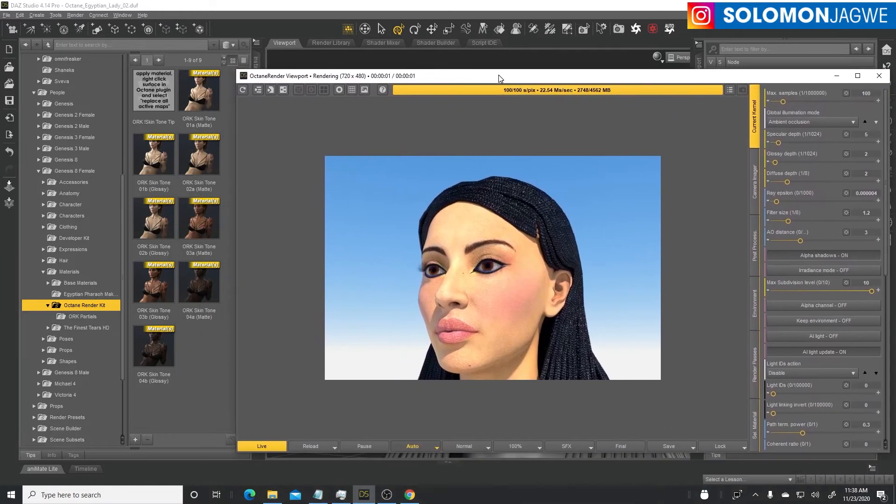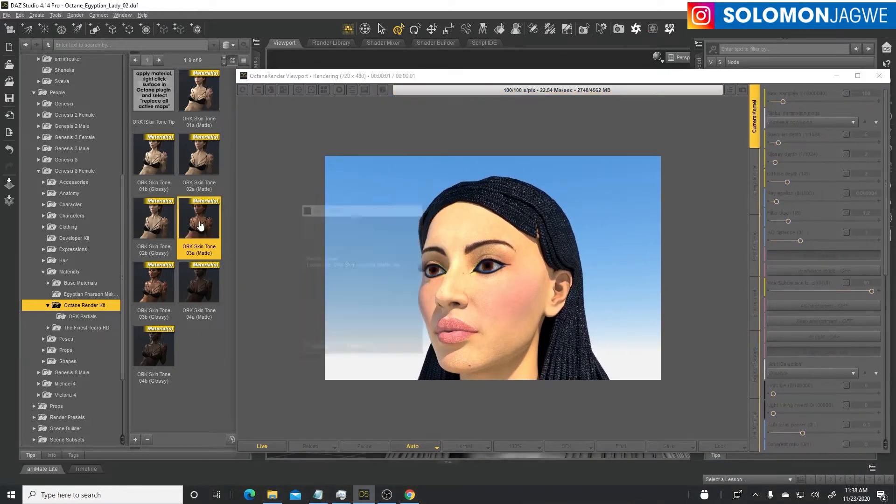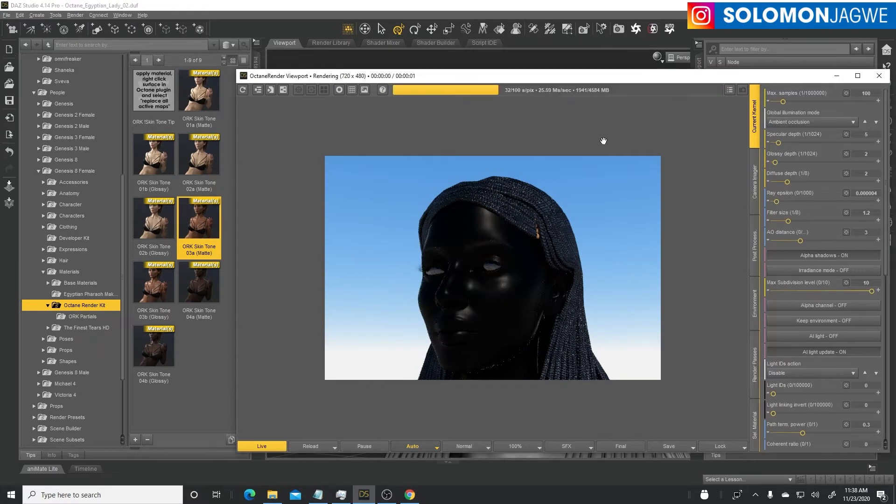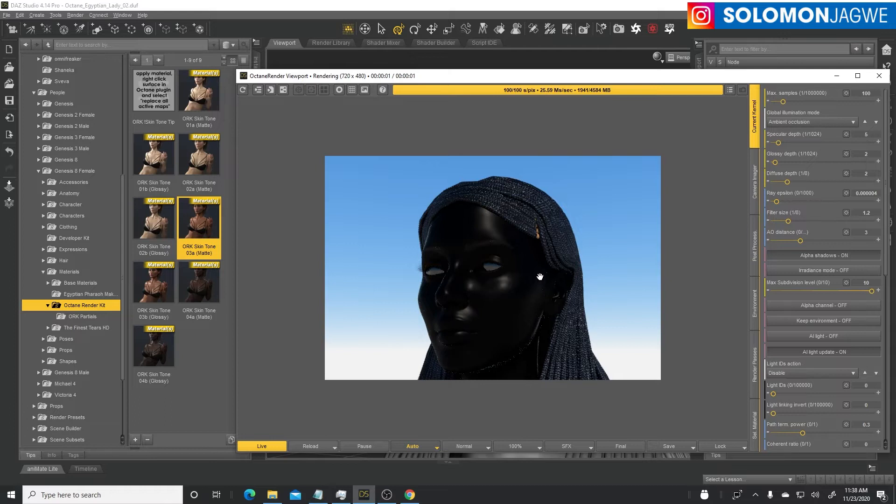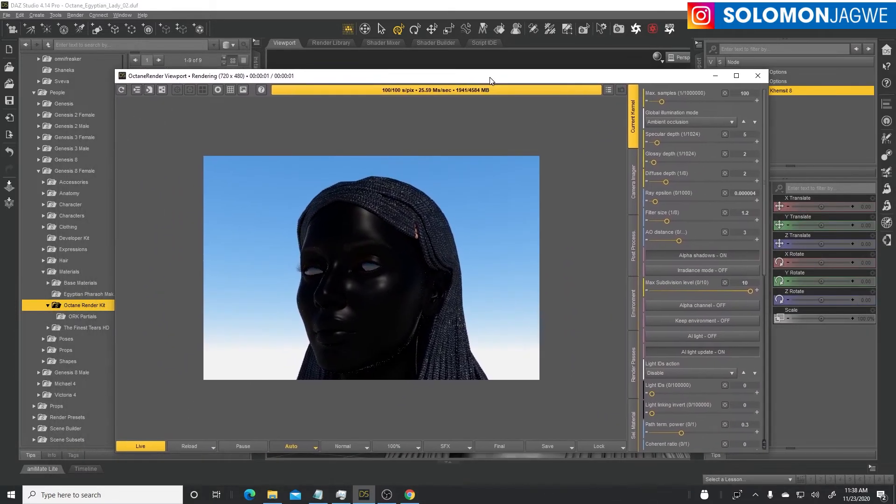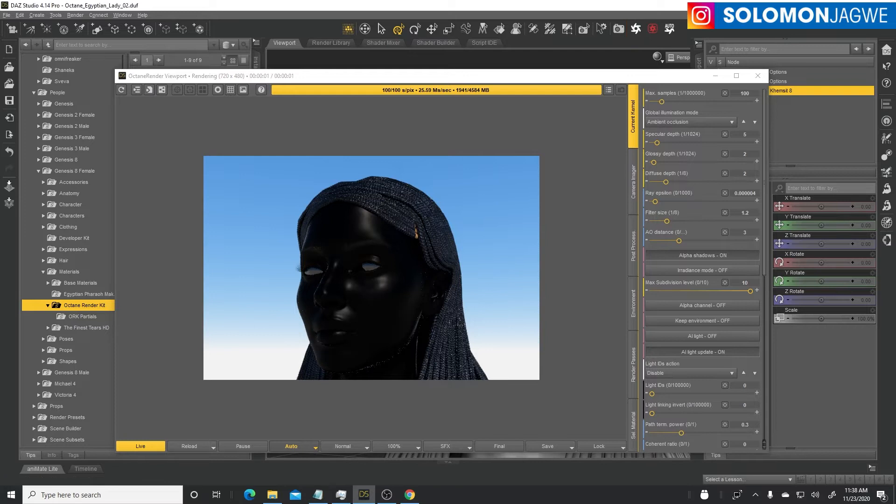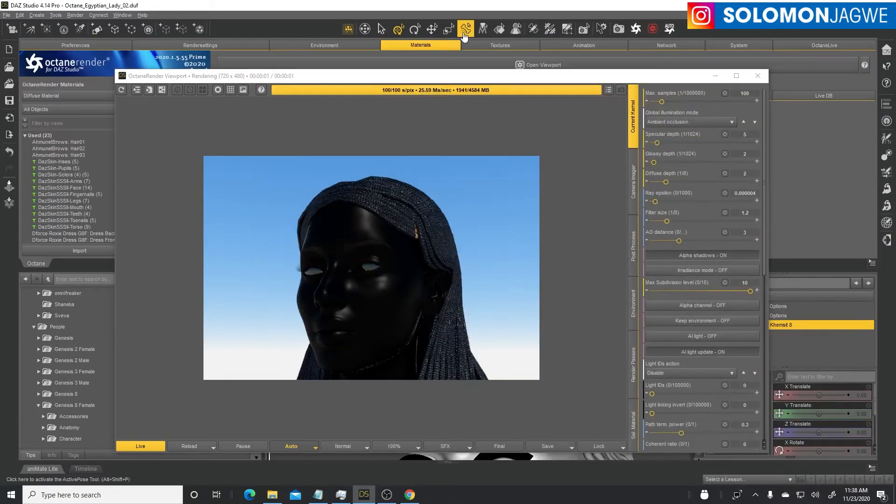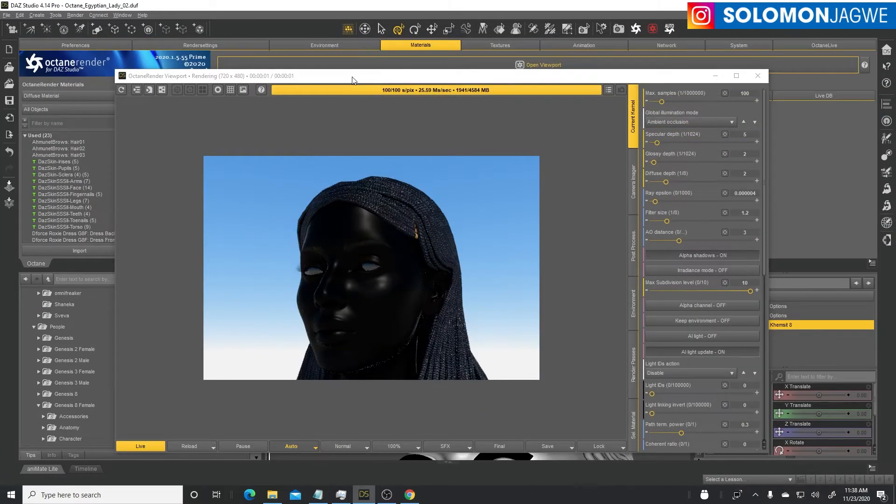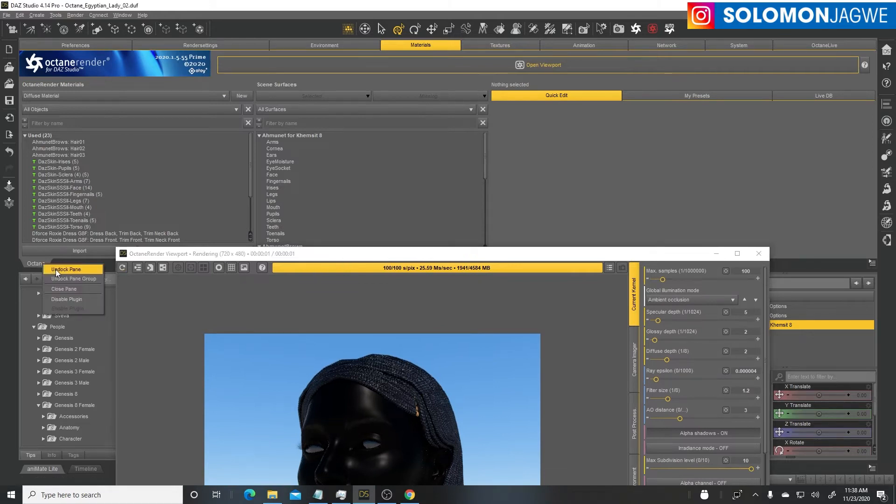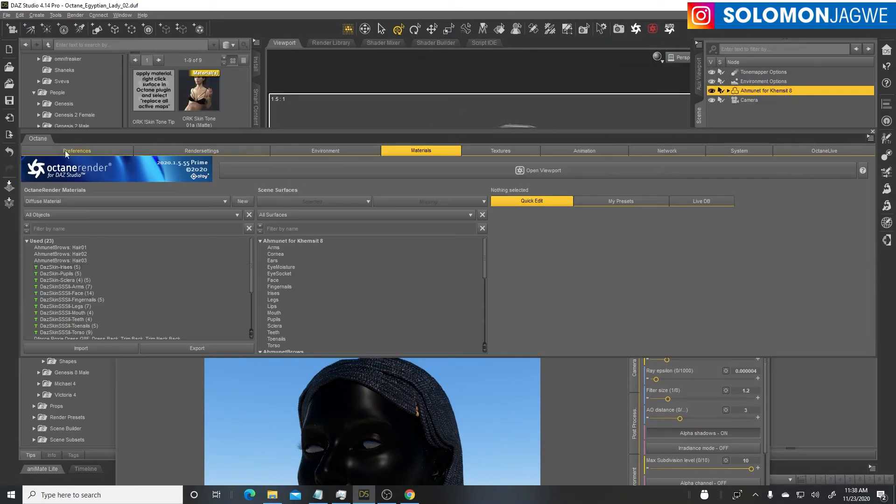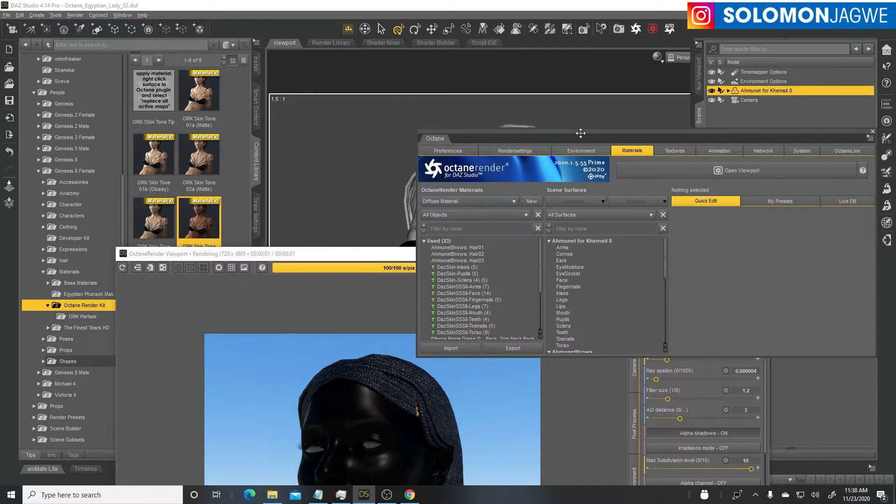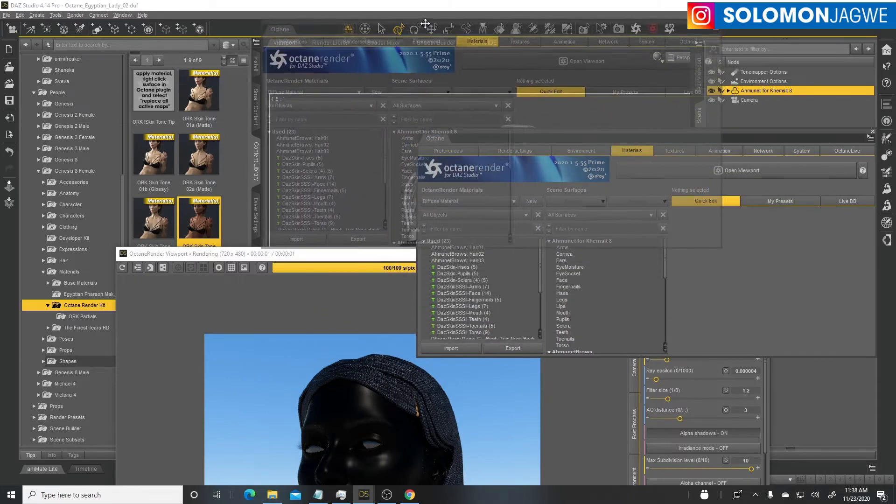Find which skin tone you want to apply to your character. I'm gonna choose this slightly darker skin tone that's not so glossy. Double click on it and it'll convert the different materials. It will look like something is messed up but it's not, we just need to plug the textures back in. Undock the panel.